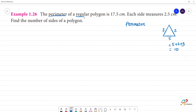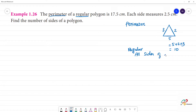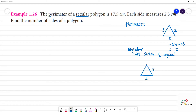Next, what does 'regular' mean? Regular means all sides are equal. For example, if we have a triangle where all sides are equal — this is 5, this is 5, this is 5 — then it is a regular triangle.